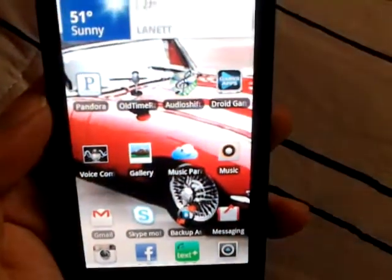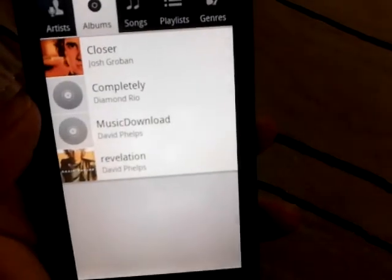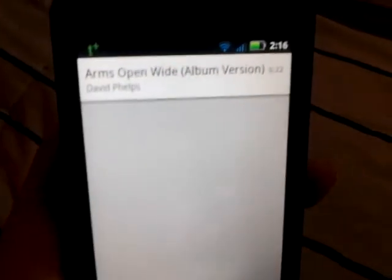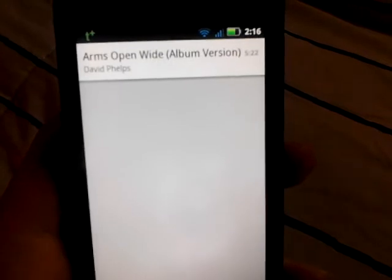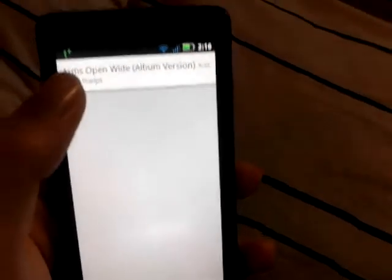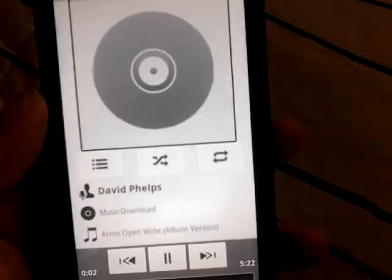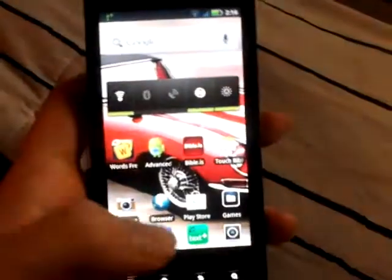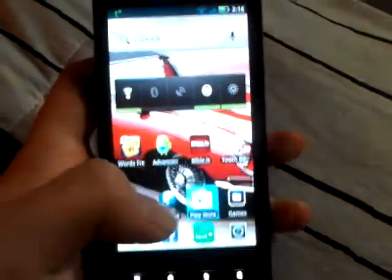What's up guys, this is Johnny97. Today I'm going to be showing you how to get cover art for your music on your Android phone or tablet. This is one of the songs I have — Arms Open Wide by David Phelps — and you can see there's no cover art, no pictures.